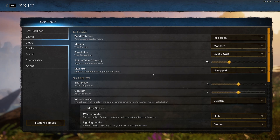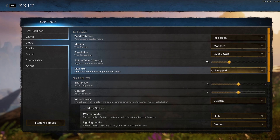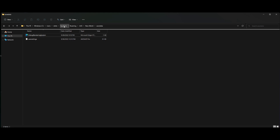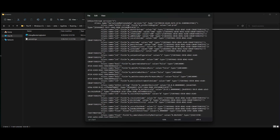In-game, just leave it at uncapped. The main change you're going to make is in your Windows files. Go to your PC, C drive, Users, your username, AppData, Roaming, AGS, New World, SaveData. Make sure you have hidden files enabled because the AppData folder is hidden. Then click on the UserSettings file and double-click to open it in Notepad.